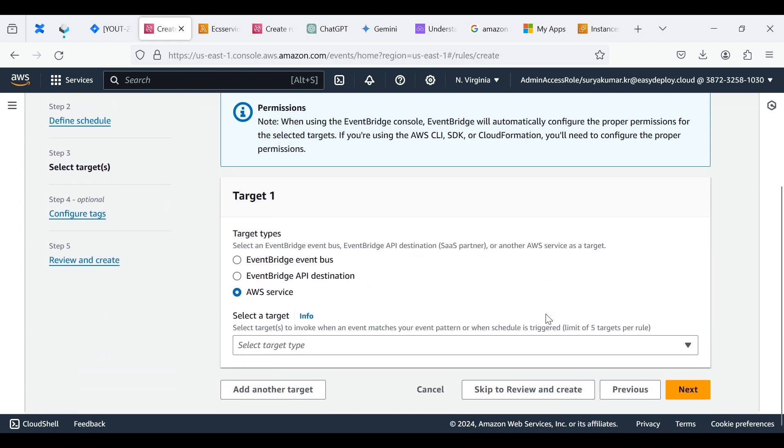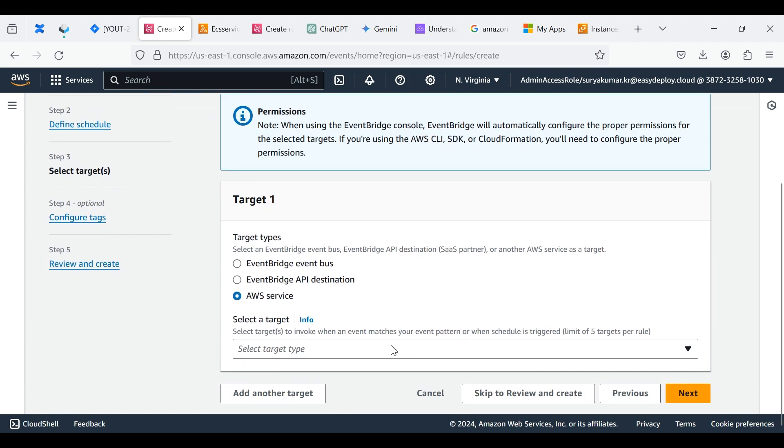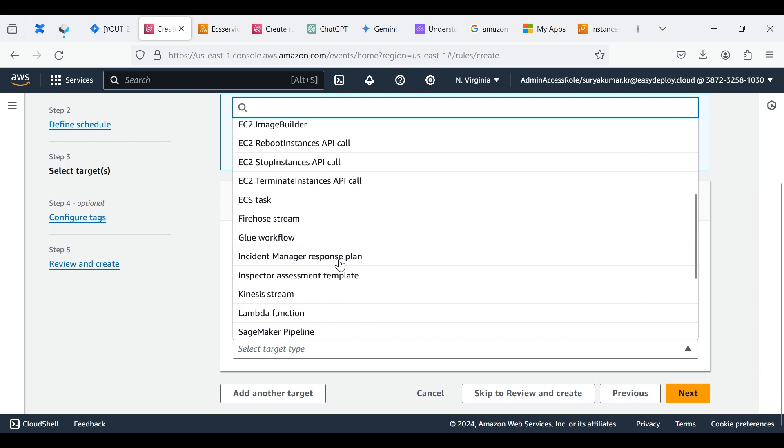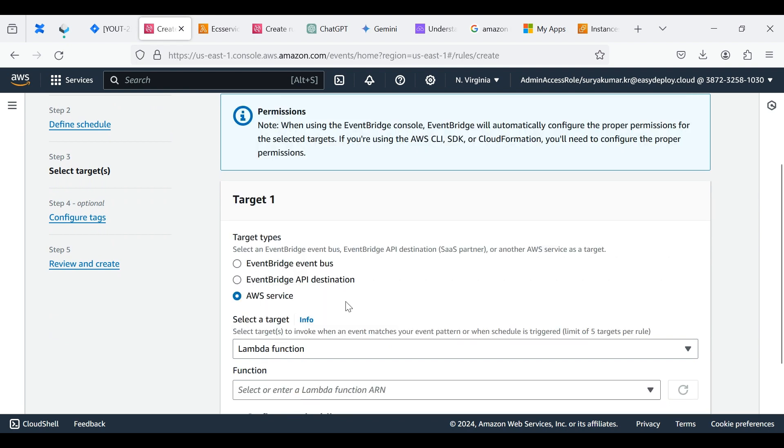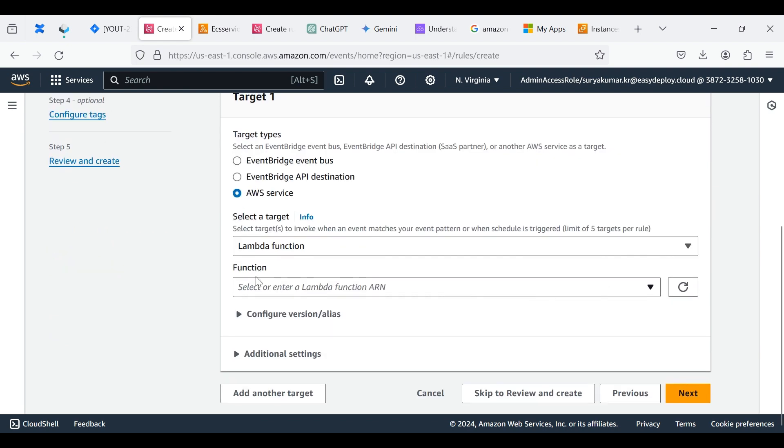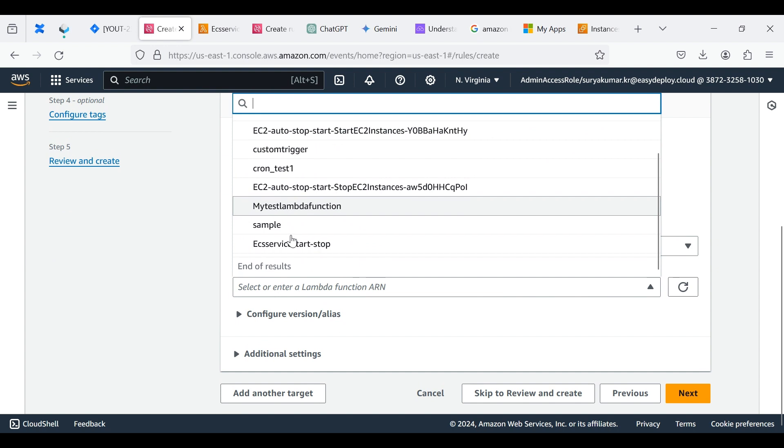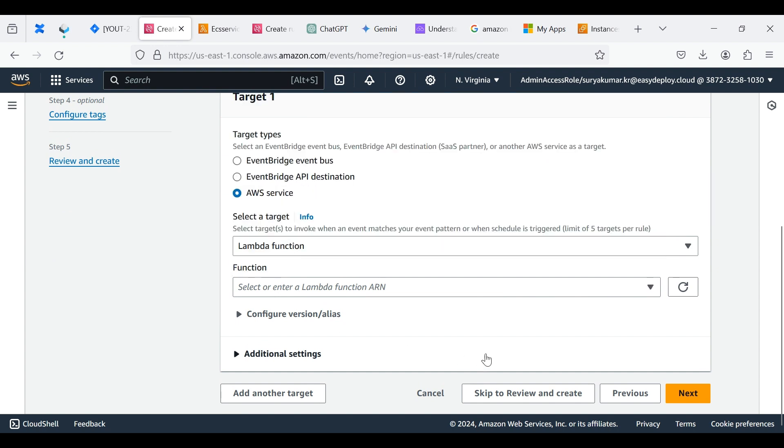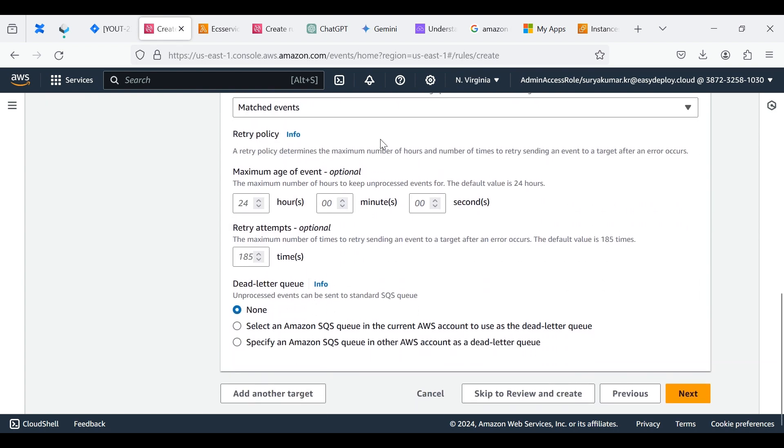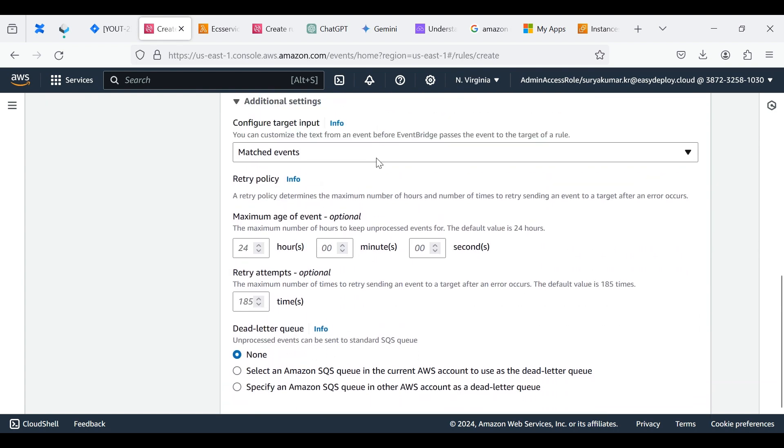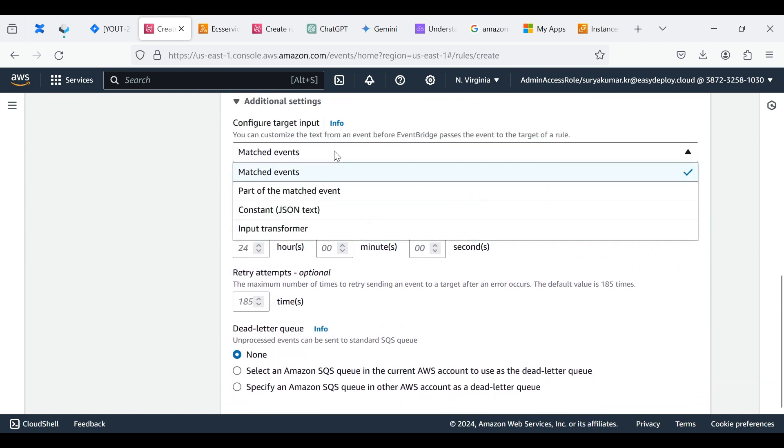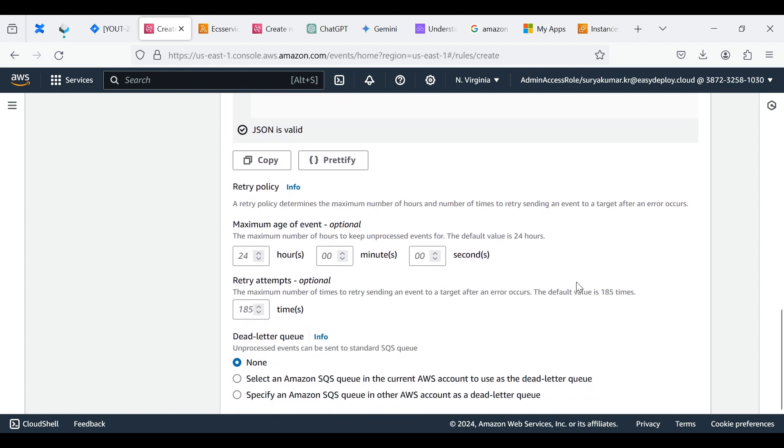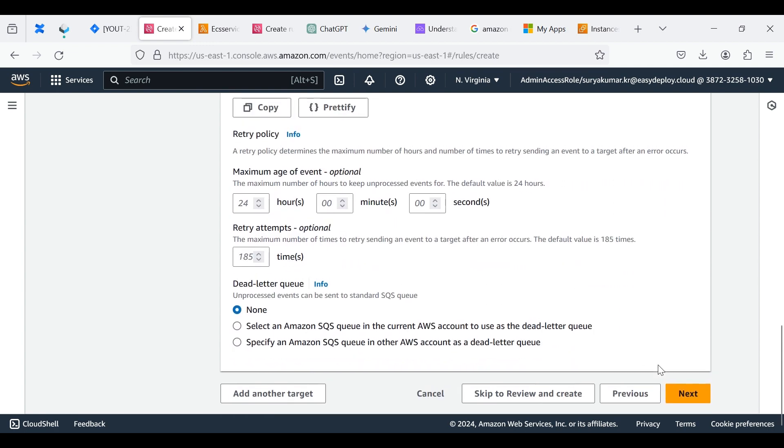Choose AWS Service, click Select Target Type, choose Lambda Function. Select the Lambda Function we already created. Click Additional Settings. In the Configure Target input we want to choose the constant JSON text. Write this format to start the ECS Service event. Click Next.